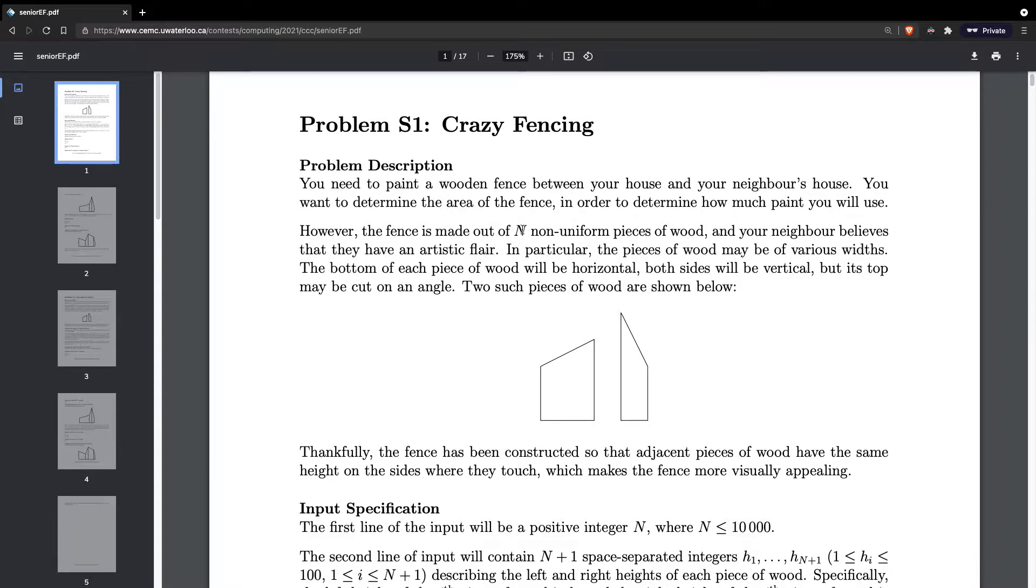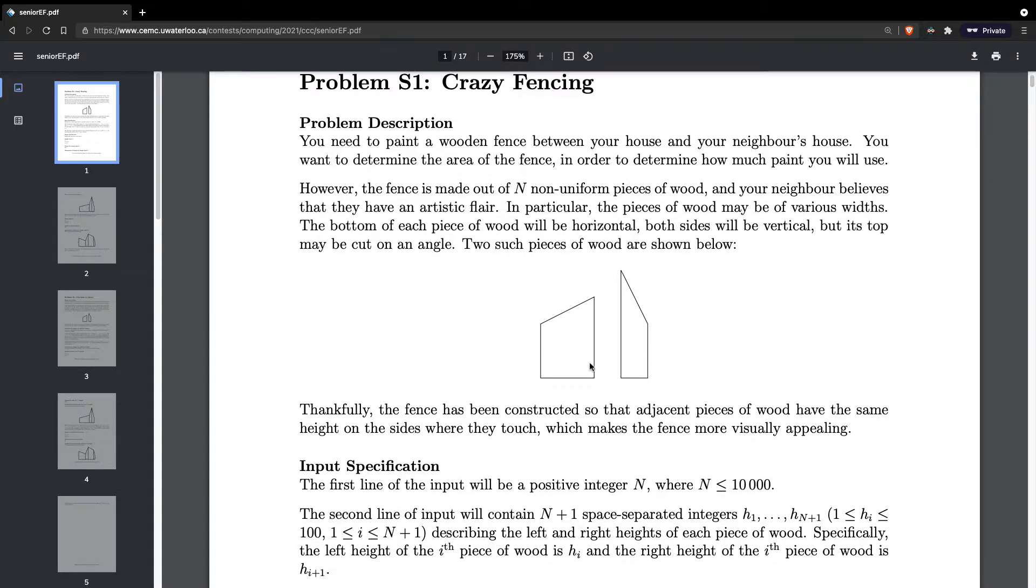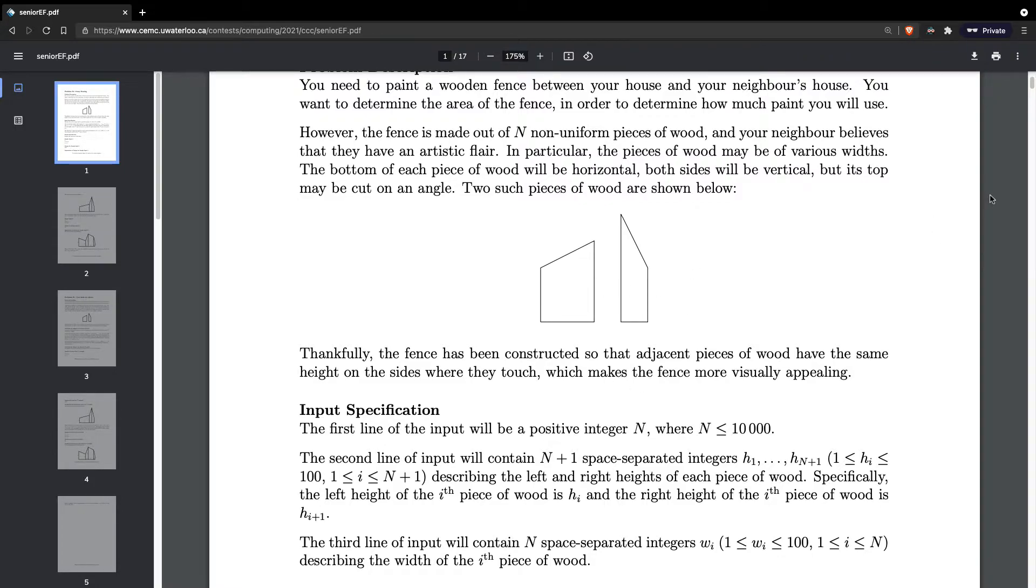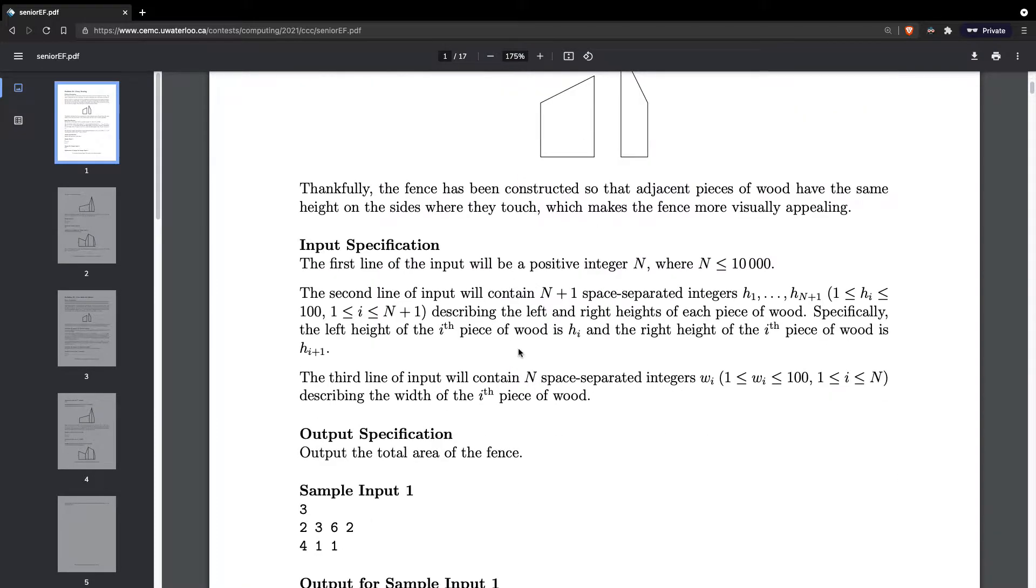This diagram shows that. Two such pieces of wood are shown below. Making sense so far. We only have one variable, N, which is the number of fences. Thankfully, the fence has been constructed so that adjacent pieces of wood have the same height on the sides where they touch. So it would be like a zigzag sort of pattern on the top, which makes the fence more visually appealing.